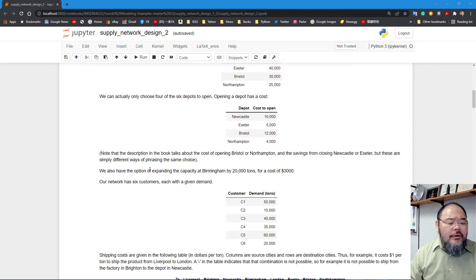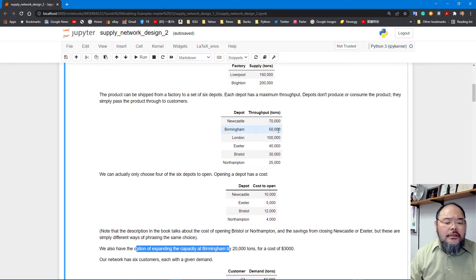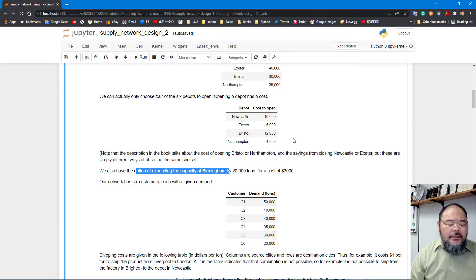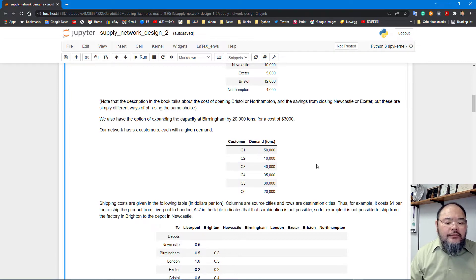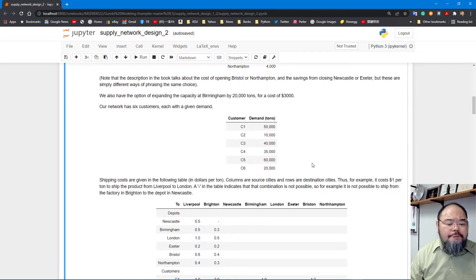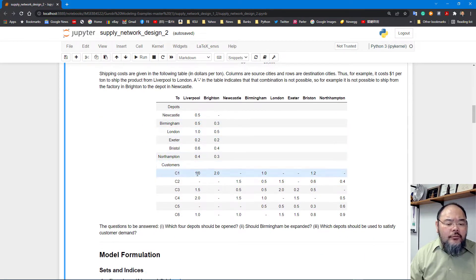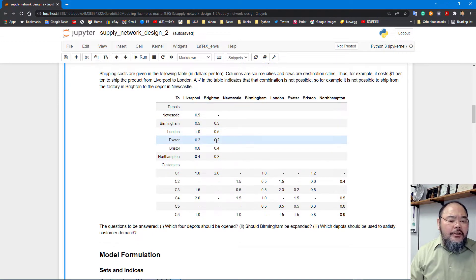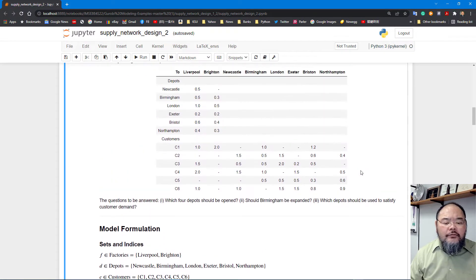We also have the option to expand Birmingham's capacity from 50,000 tons currently by an additional 20,000 tons, up to 70,000 tons, at a cost of $3,000 for that expansion. For the retail store customers, we still have six of them with certain demands that need to be satisfied. With two more potential depots, we now have six depots possibly supplying all the customer demand.